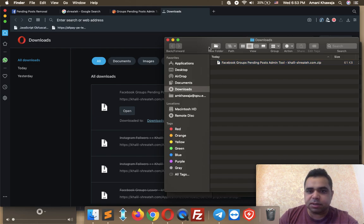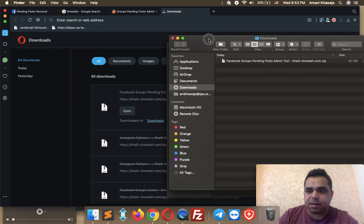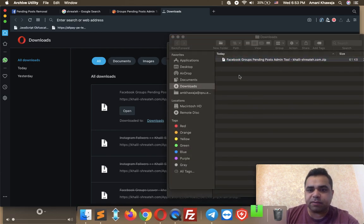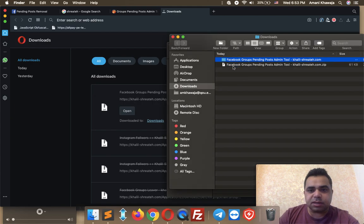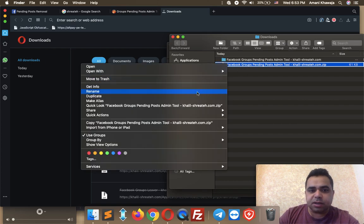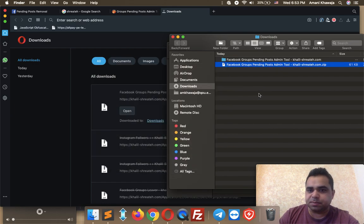Here is our extension. I'm using a Mac, so in order to extract the downloaded file, I only need to double-click the file and it will extract. If you are using Windows, you can use any archive software to unzip this file — right-click on it and choose 'Extract Here', or use whatever software you prefer.